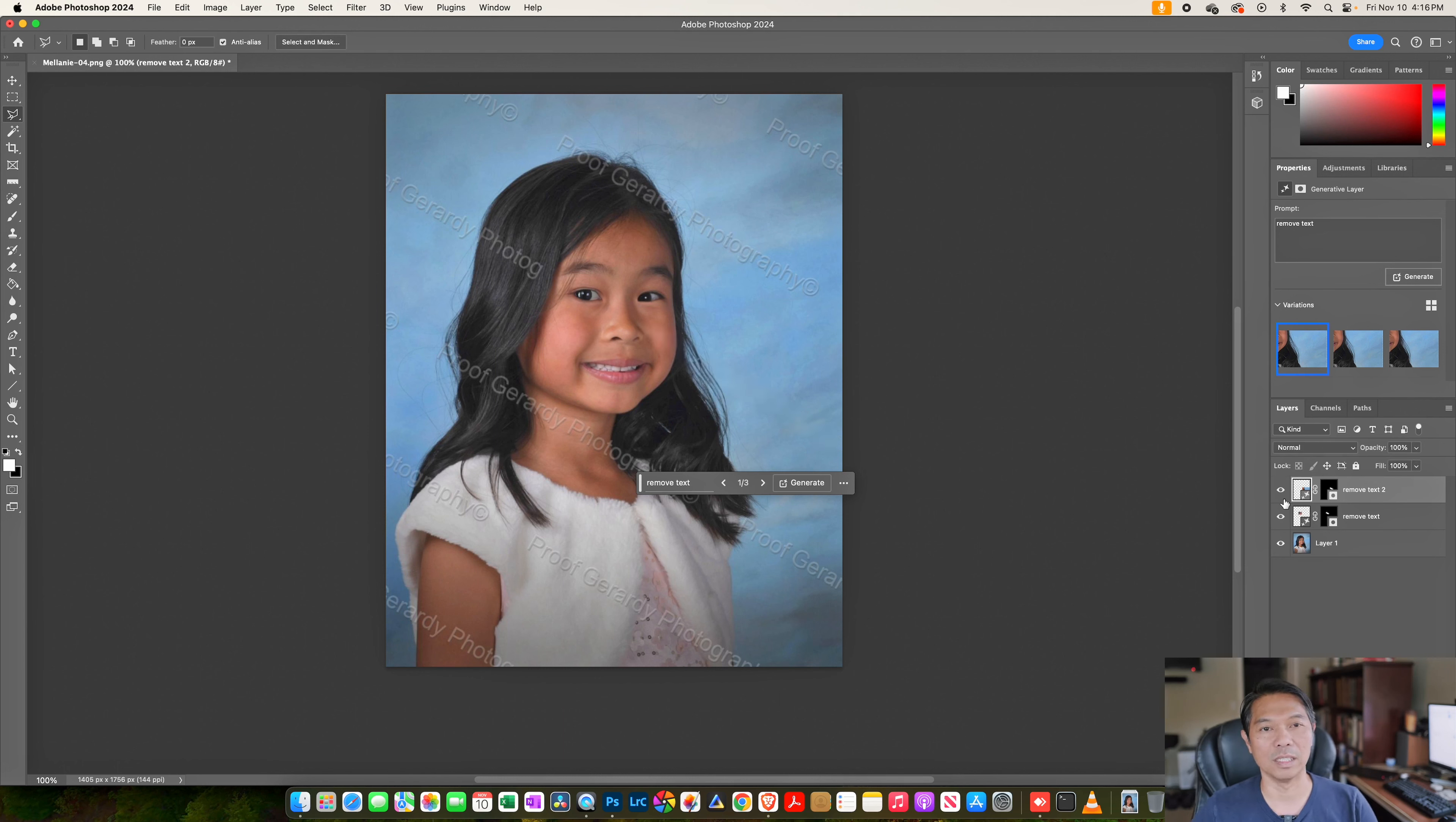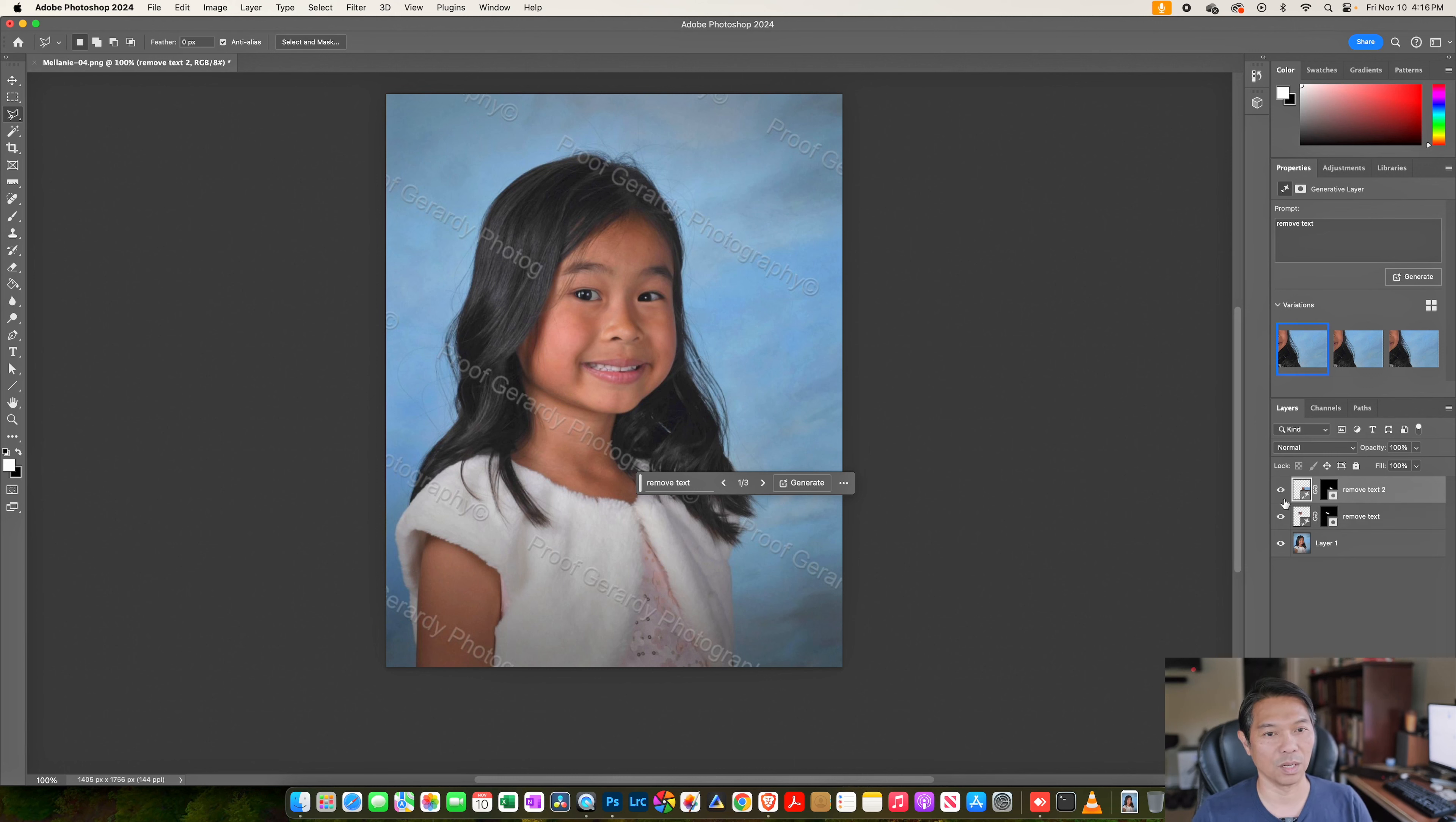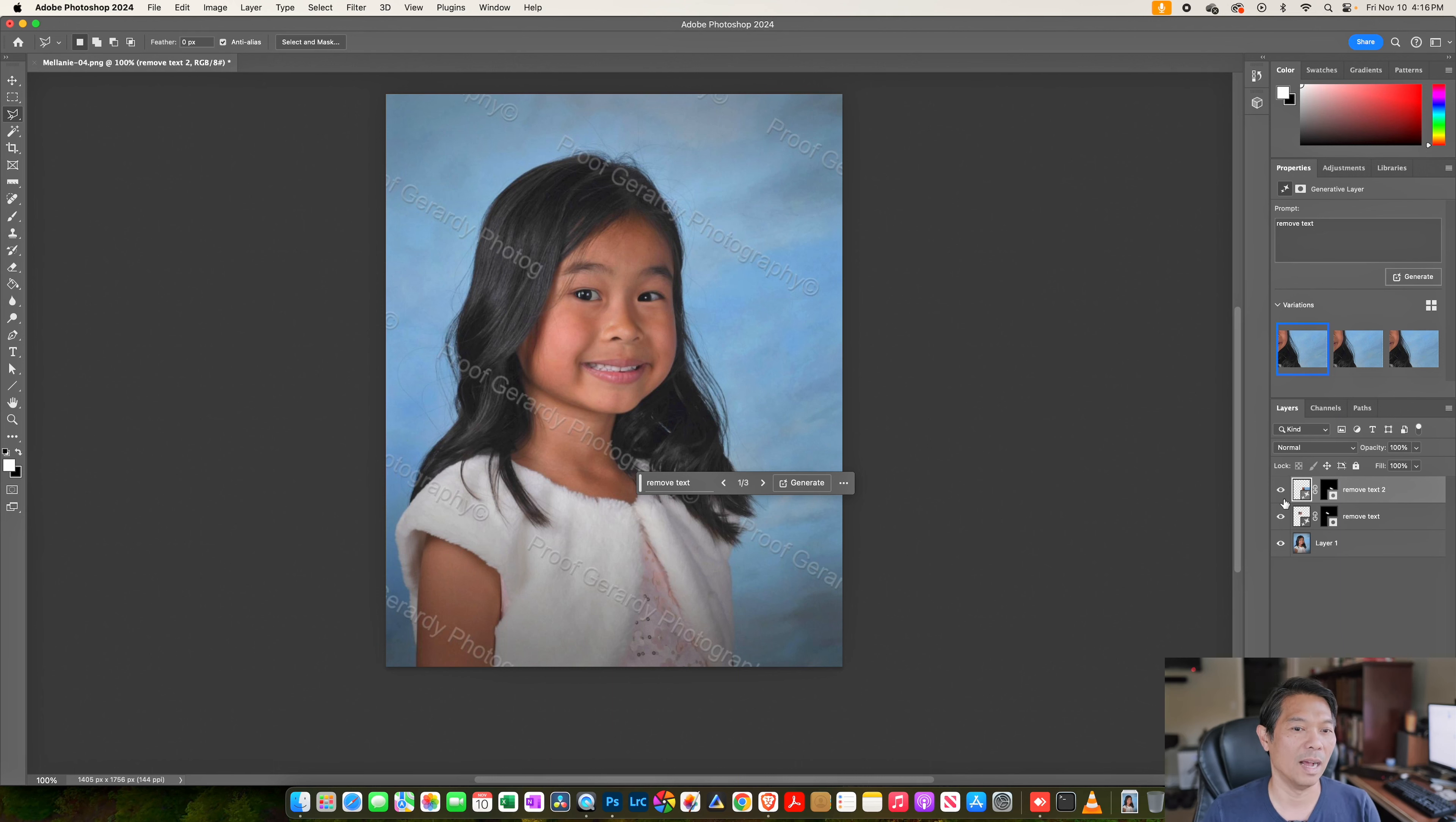So whereas in previous versions of Photoshop without AI capabilities, you would have had to zoom in, do a bunch of cloning, erasing, brushing, whatever. This would just take you seconds. Anyways,